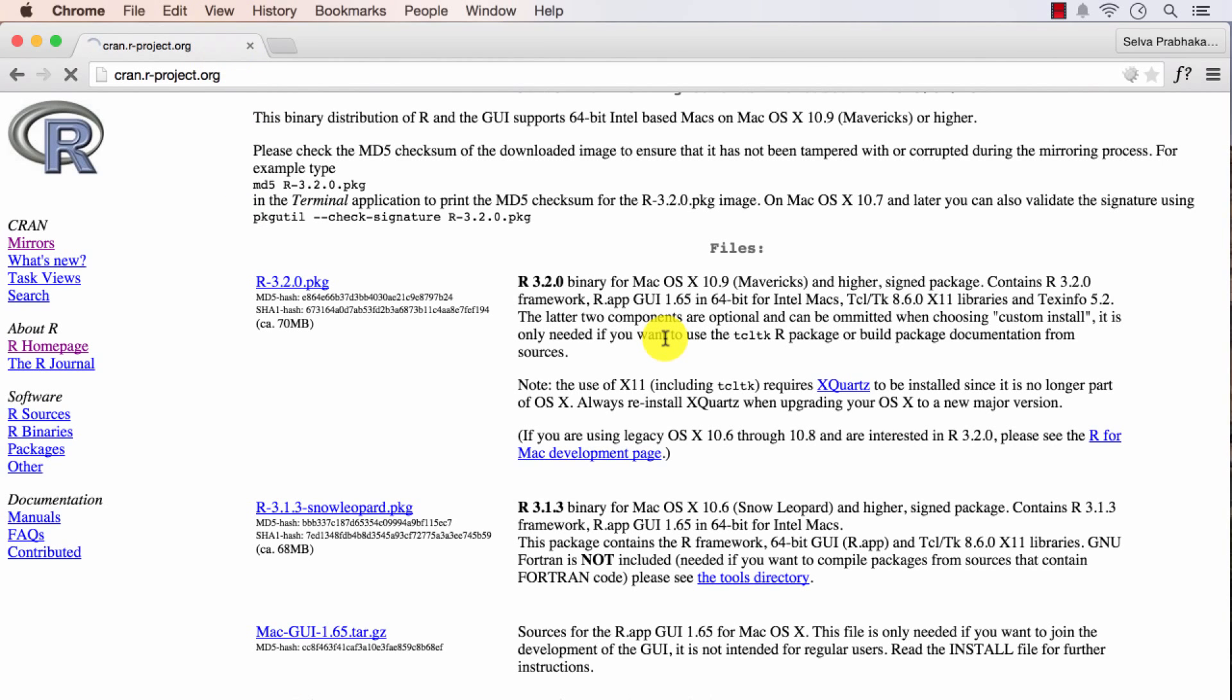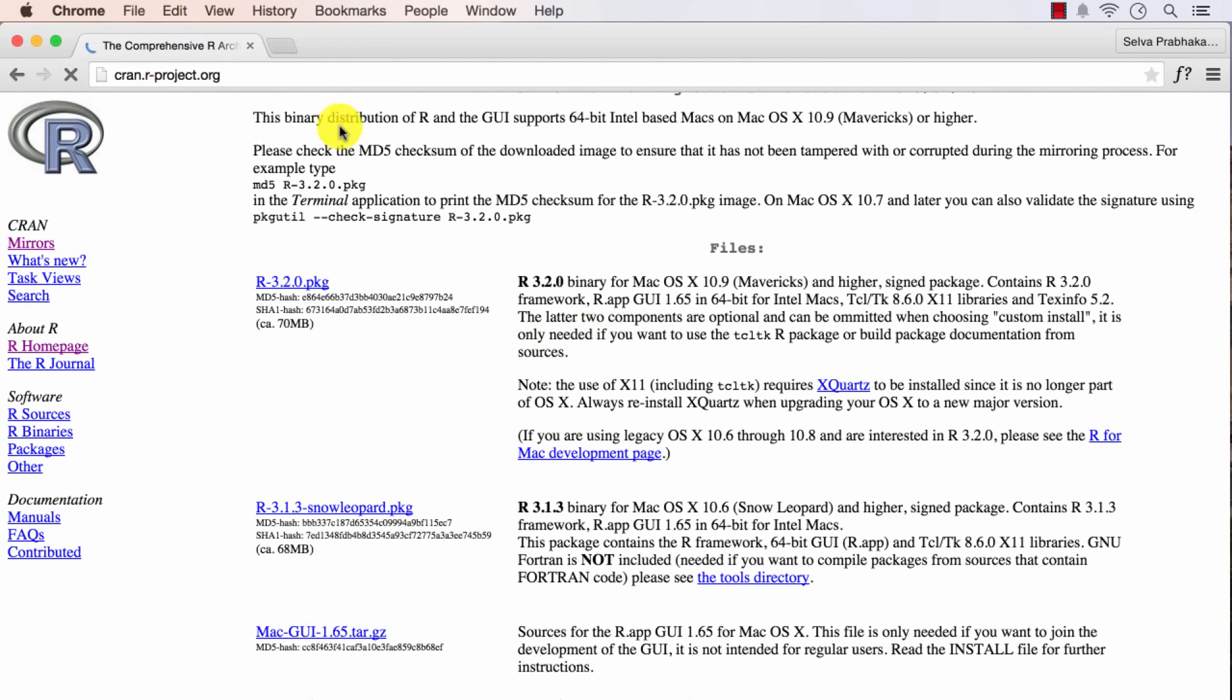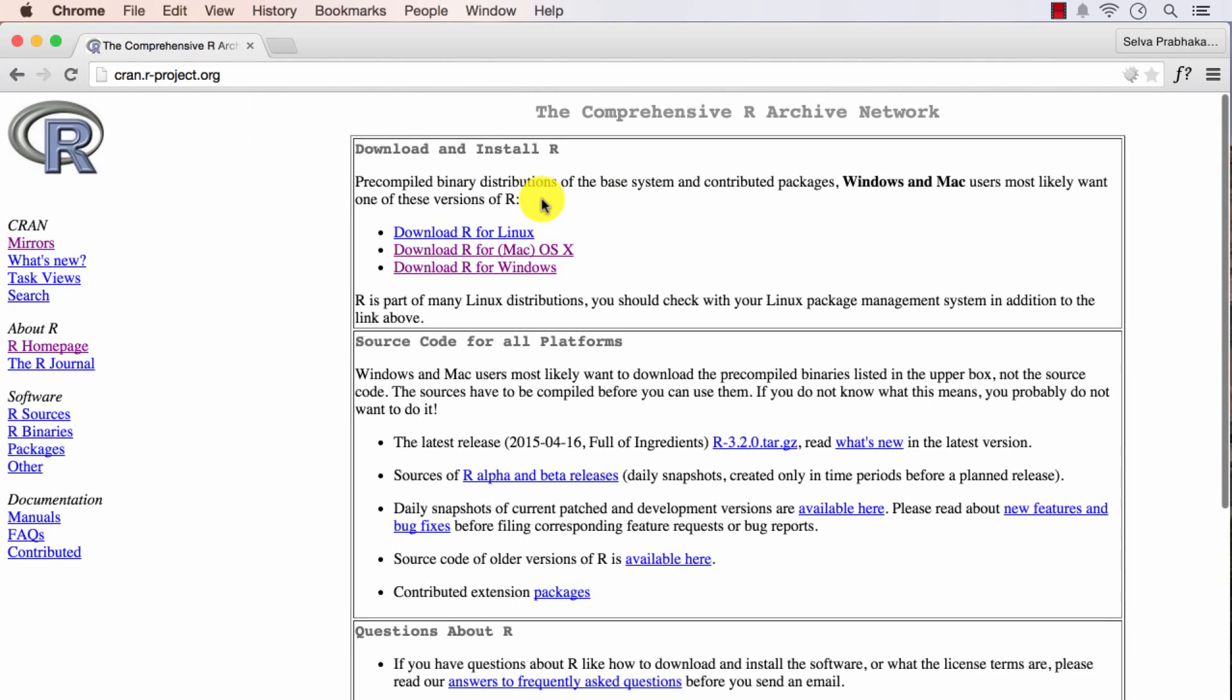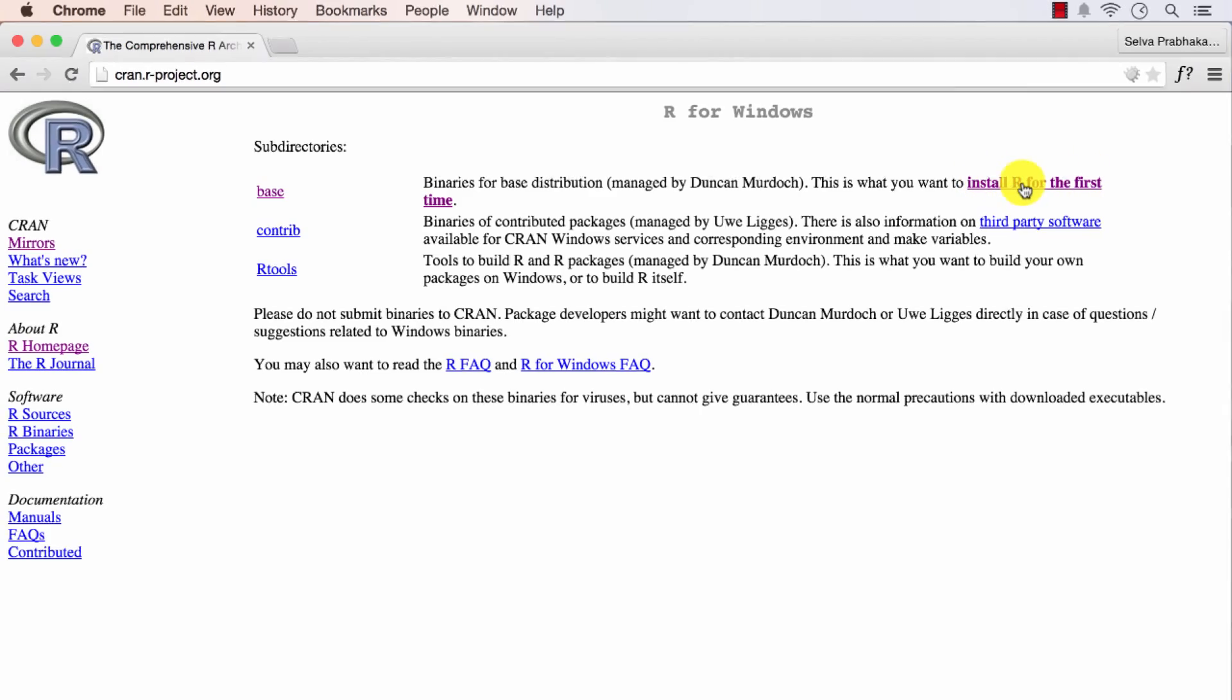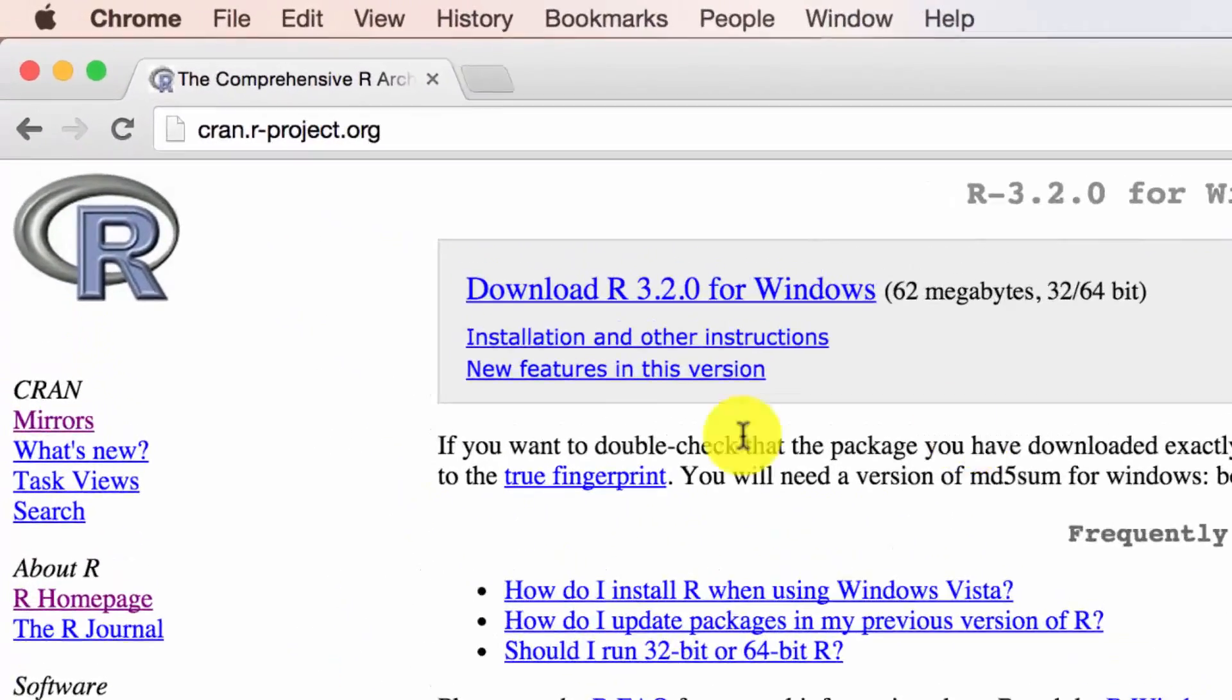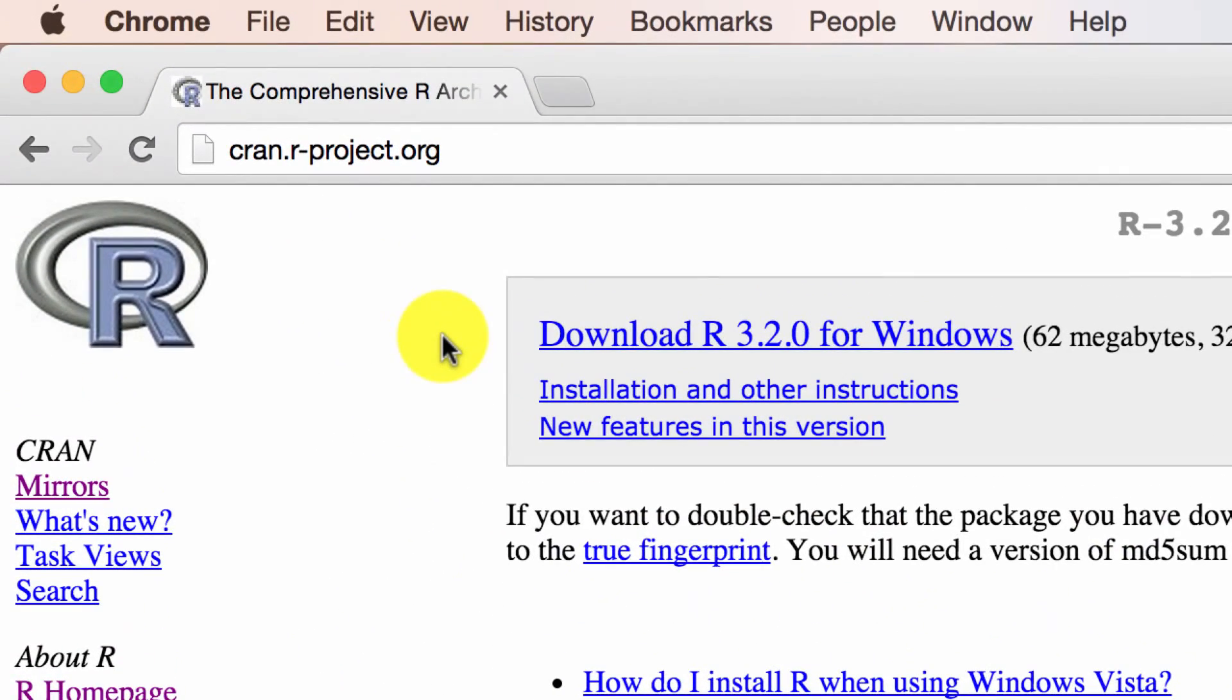Just refreshing this page. I will again be taken to this screen and I'll click on download R for Windows. Go to install R for the first time. And you will be taken to a page like this.